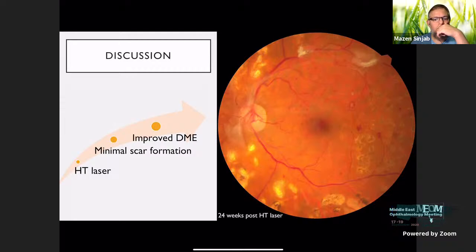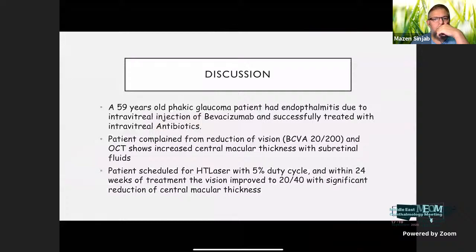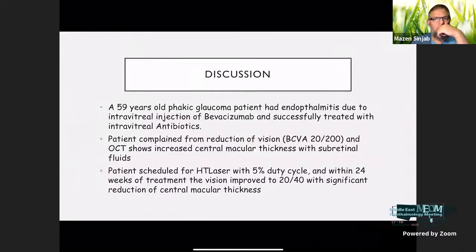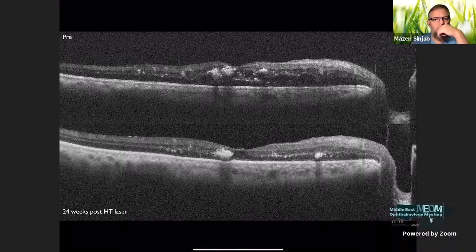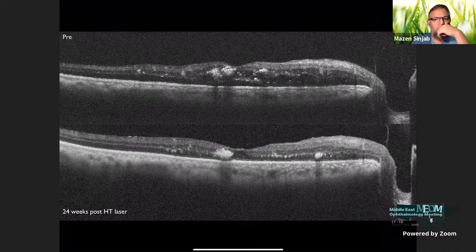Another case: a 59-year-old patient with glaucoma who had endophthalmitis due to intravitreal injection of bevacizumab, successfully treated with intravitreal antibiotics. The patient had reduction of vision to 20/200, and OCT showed increased central macular thickness with subretinal fluid. The patient was scheduled for HT laser with 5% duty cycle, and within 24 weeks of treatment, vision improved to 20/40 with significant reduction of central macular thickness and complete resolution of intra- and subretinal fluids.